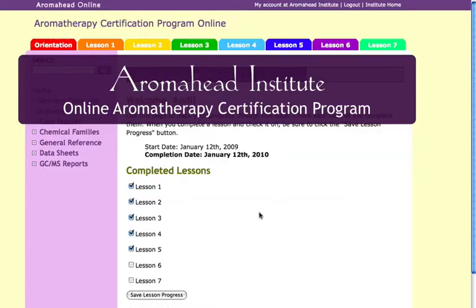Welcome to the Aromahead Institute's Online Aromatherapy Certification Program, or the Online ACP. This thorough online course enables you to become professionally qualified in the therapeutic use of essential oils, all from the comfort of your own home and at your own pace.